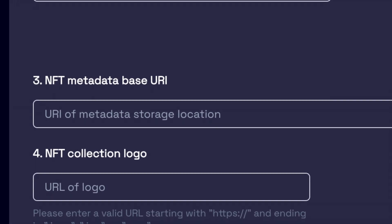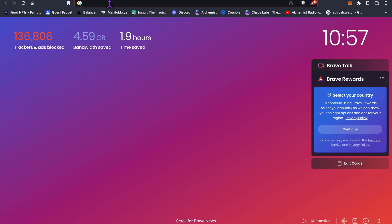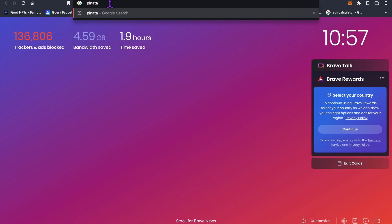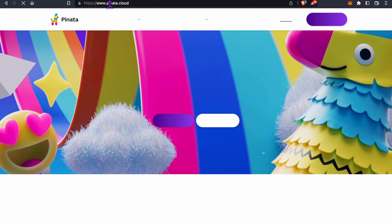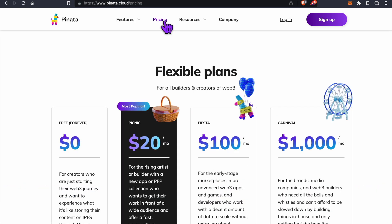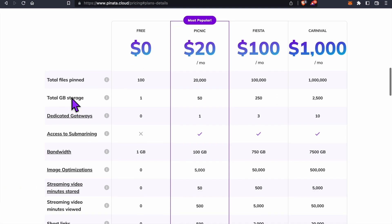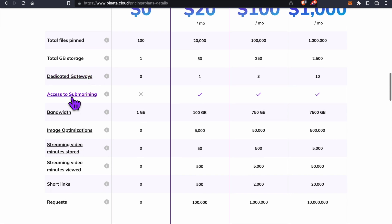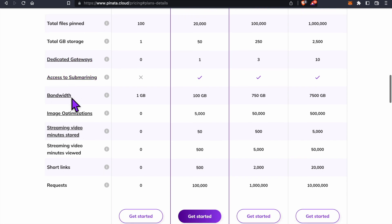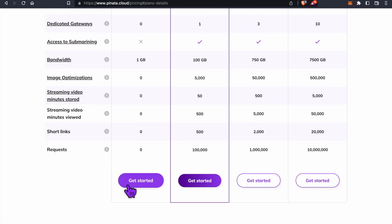For that, we're going to use pinata.cloud. The link is in the description below. If we click on pinata's pricing link, you'll find that we get a maximum of 100 files up to 1GB of storage for free, which is enough for us to experiment with.